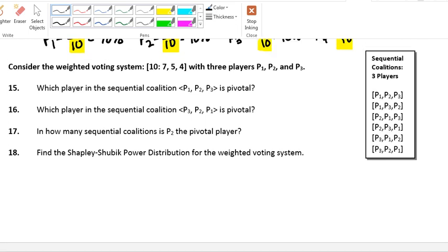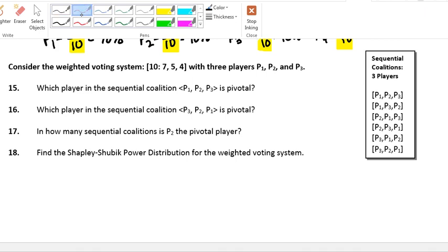Questions 15 through 18 refer to the Shapley-Shubik Power Index and sequential coalitions. Consider the weighted voting system [10: 7, 5, 4] with three players — player 1, player 2, and player 3. So 10 is our quota, player 1 controls 7 votes, player 2 controls 5 votes, and player 3 controls 4 votes. Here are our possible sequential coalitions.